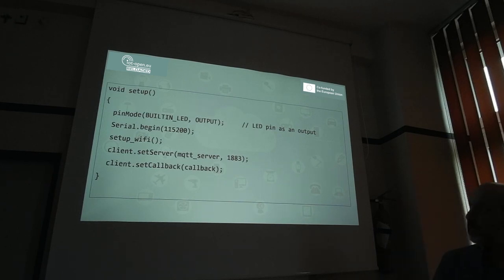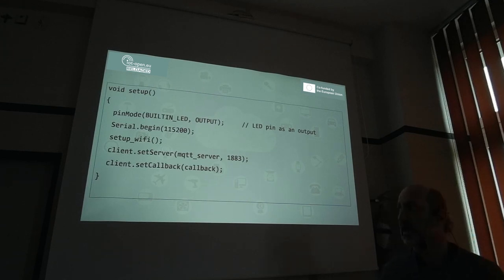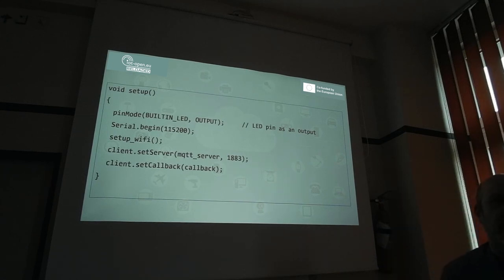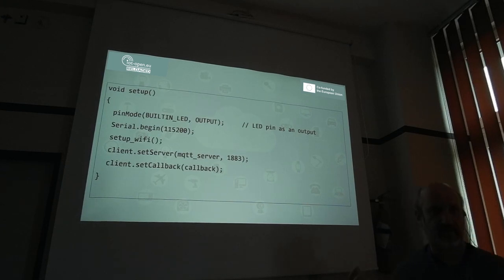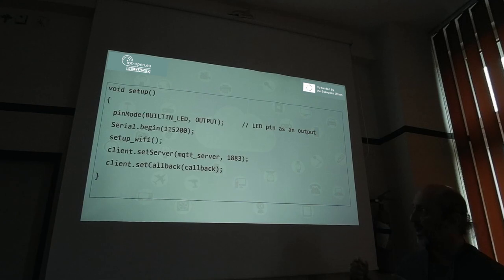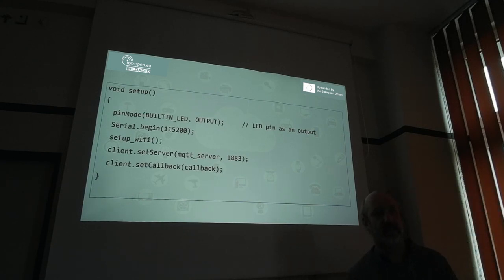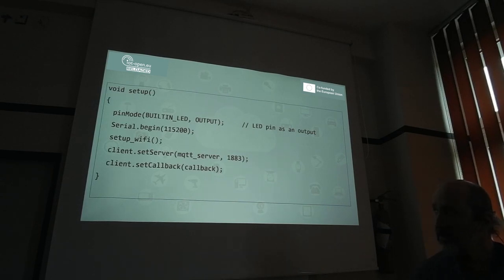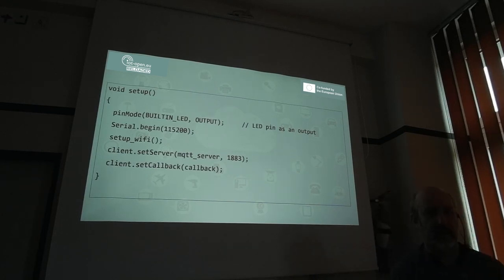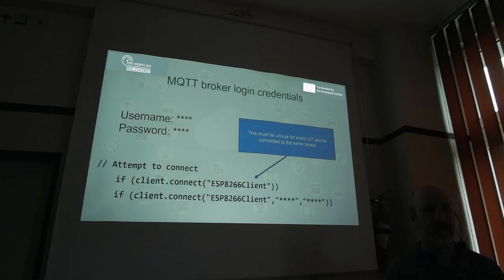The setup function works similarly to before: we specify the built-in LED as output, start serial communication, set up Wi-Fi, and set up the server. The client is an instance of the PubSubClient object using the MQTT protocol. setServer() sets the broker name, and port 1883 is the default port MQTT uses. We also need to set a callback function — when a subscribed message arrives, the callback is executed and we can check the topic and read the payload.